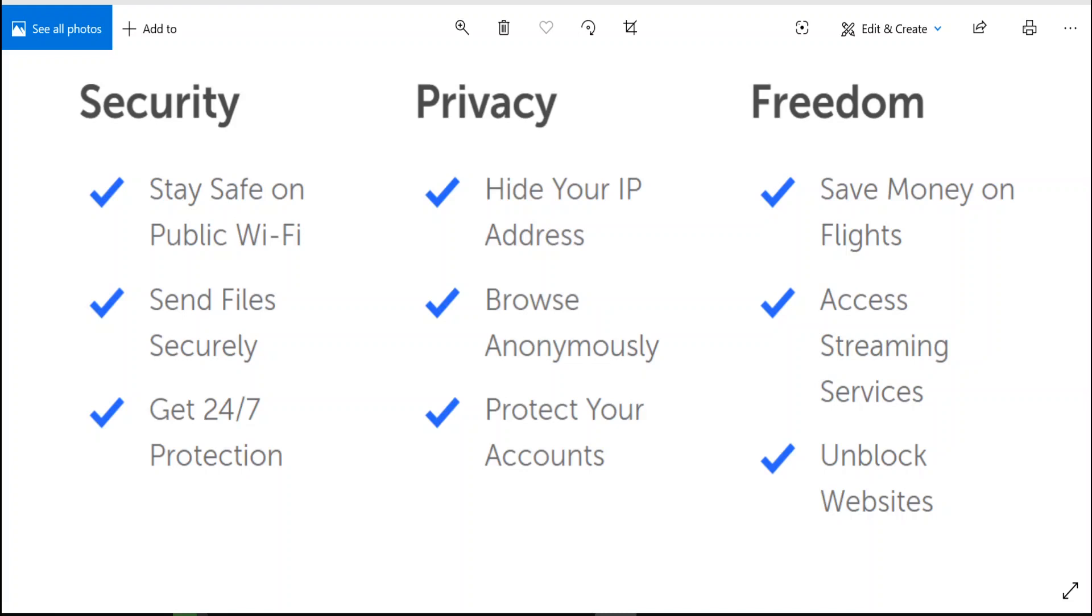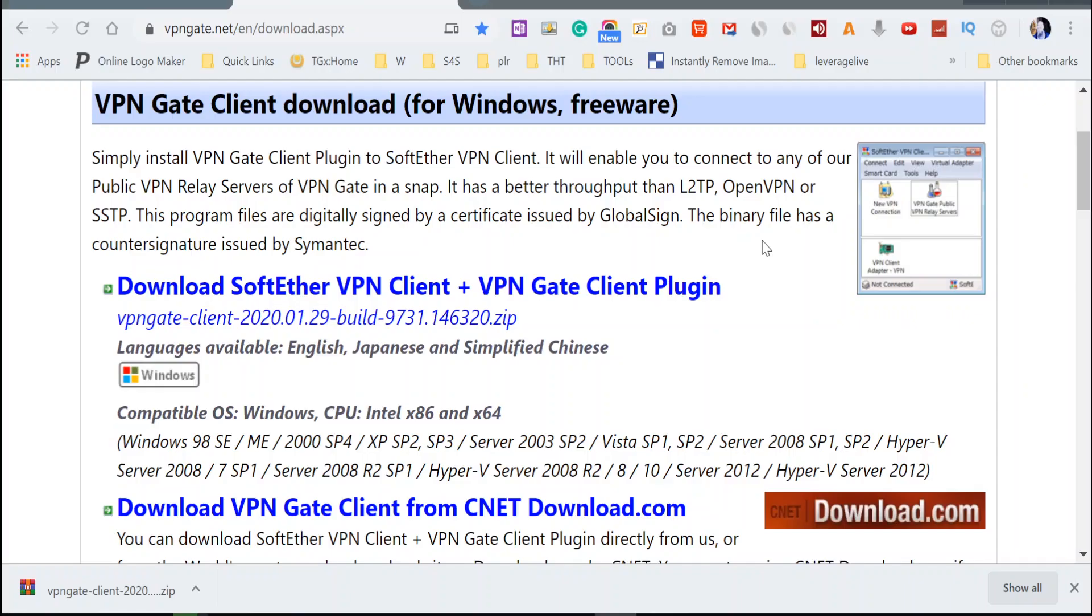Okay, so let's get to it. The program we're going to use is called VPN Gate and it's freeware. I'll put the link in the description below.